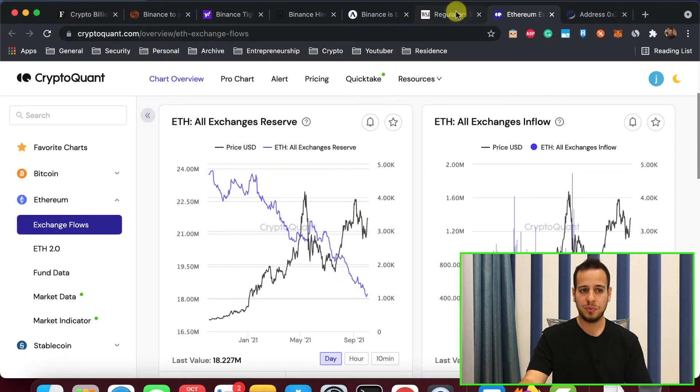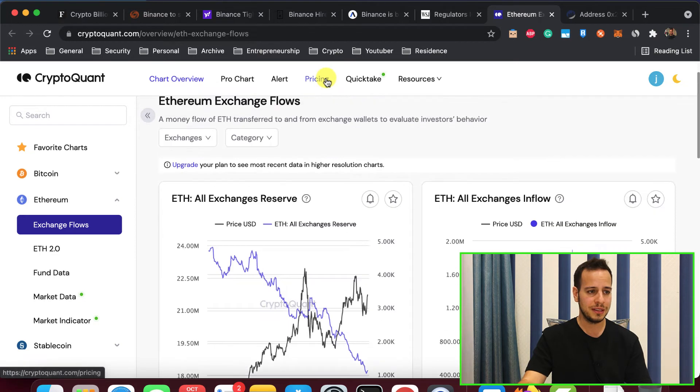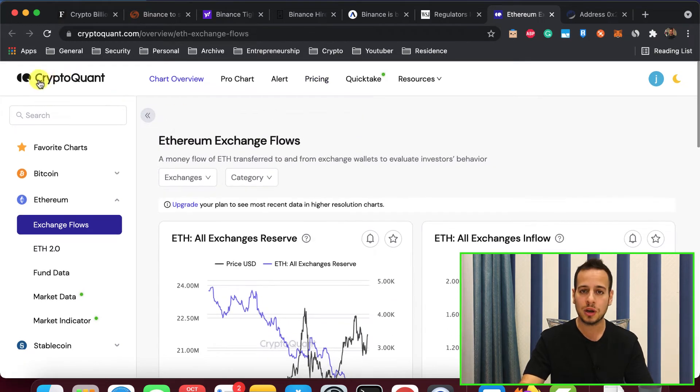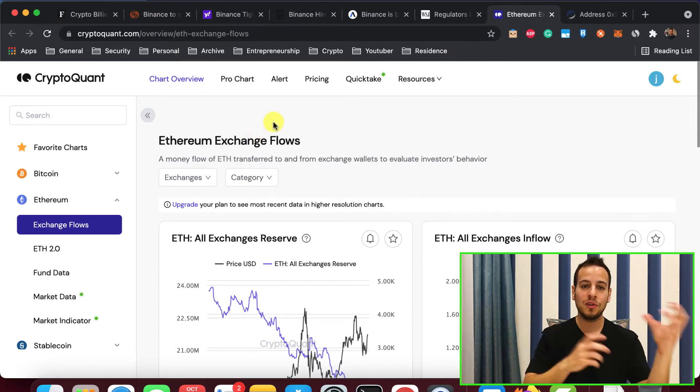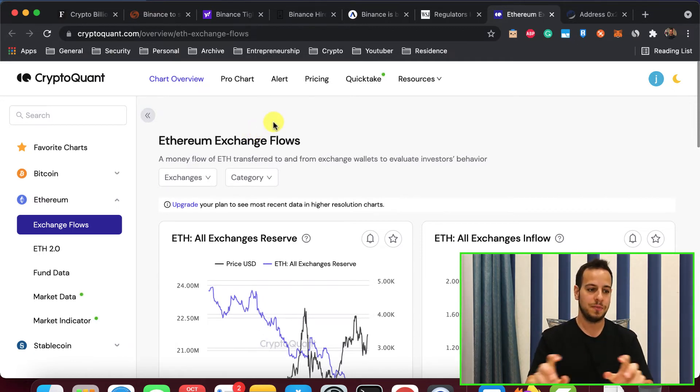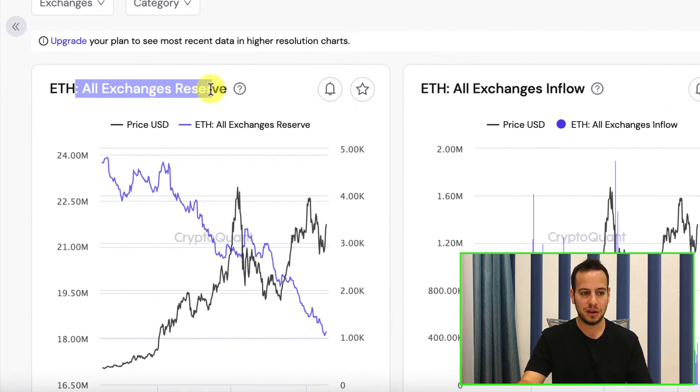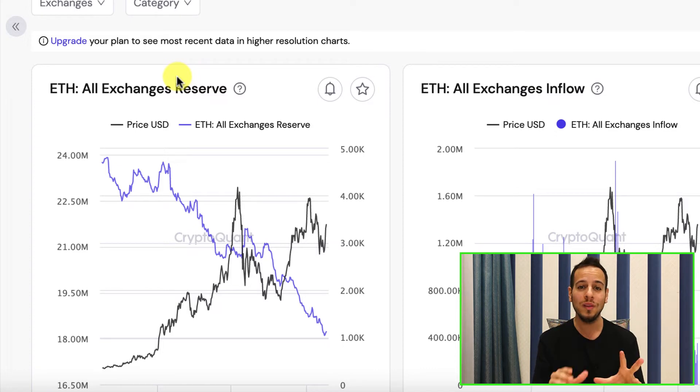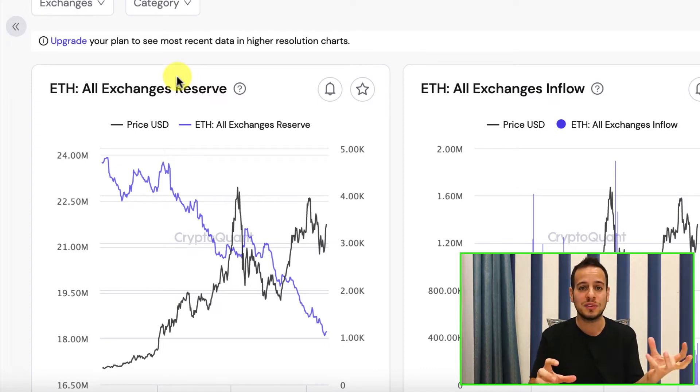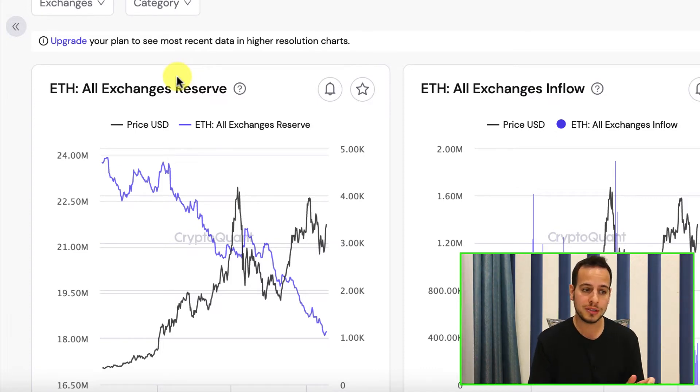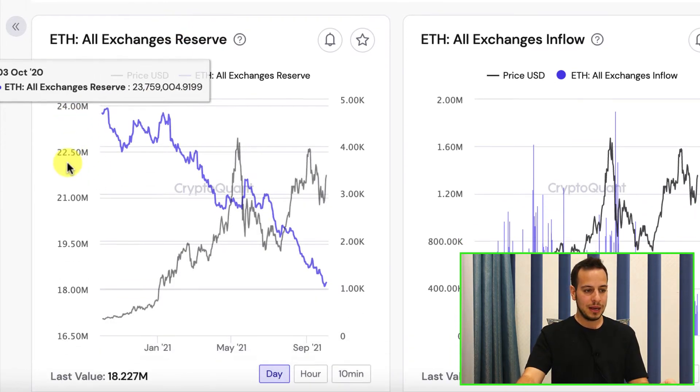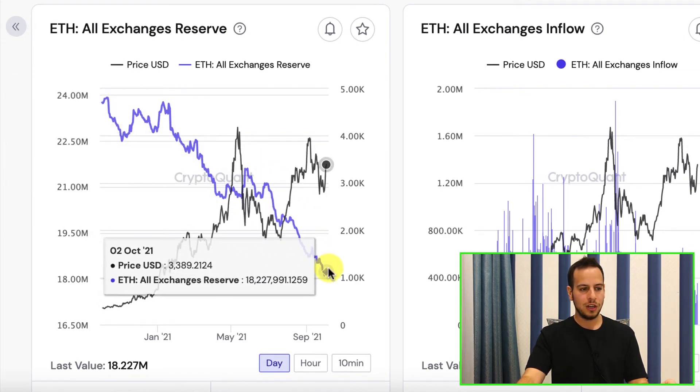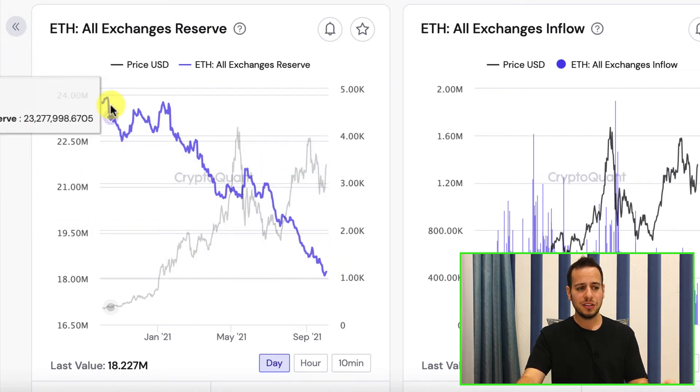And I have proof for you guys. This website is quite cool. It's called CryptoQuant. And it actually tracks Ethereum or Bitcoin outflows and inflows from exchanges. And look at this right now. ETH All Exchanges Reserve. This is the reserve in ETH tokens that all the exchanges have. So they gather a lot of data. They track a lot of exchanges, hot wallets. And they track how much ETH they have. And look what happened since January 21 to September 21.